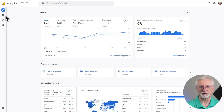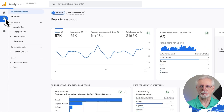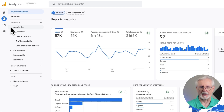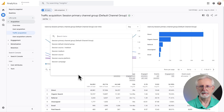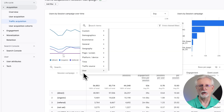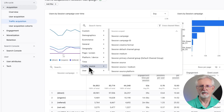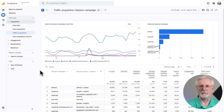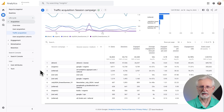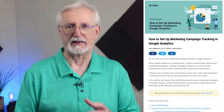Just go to Reports, then to Acquisition, then to Traffic Acquisition. Under the search box, change your primary dimension to Session Campaign, then click the blue plus sign, click Traffic Source, then click Session Source Medium, and scroll down to see your report. To use campaigns, all you have to do is add UTM parameters to your links. If you're a MonsterInsights user, you'll find campaign reports right inside your WordPress dashboard. If you'd like to know more, check out our guide on how to set up marketing campaign tracking in Google Analytics.